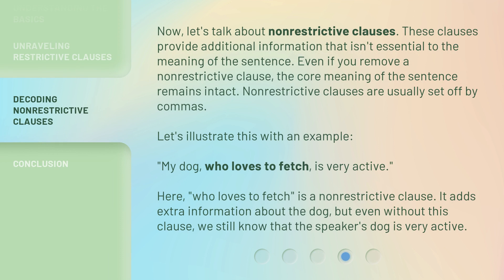Now, let's talk about non-restrictive clauses. These clauses provide additional information that isn't essential to the meaning of the sentence. Even if you remove a non-restrictive clause, the core meaning of the sentence remains intact. Non-restrictive clauses are usually set off by commas. For example: 'My dog, who loves to fetch, is very active.' Here, 'who loves to fetch' is a non-restrictive clause. It adds extra information about the dog, but even without this clause, we still know that the speaker's dog is very active.